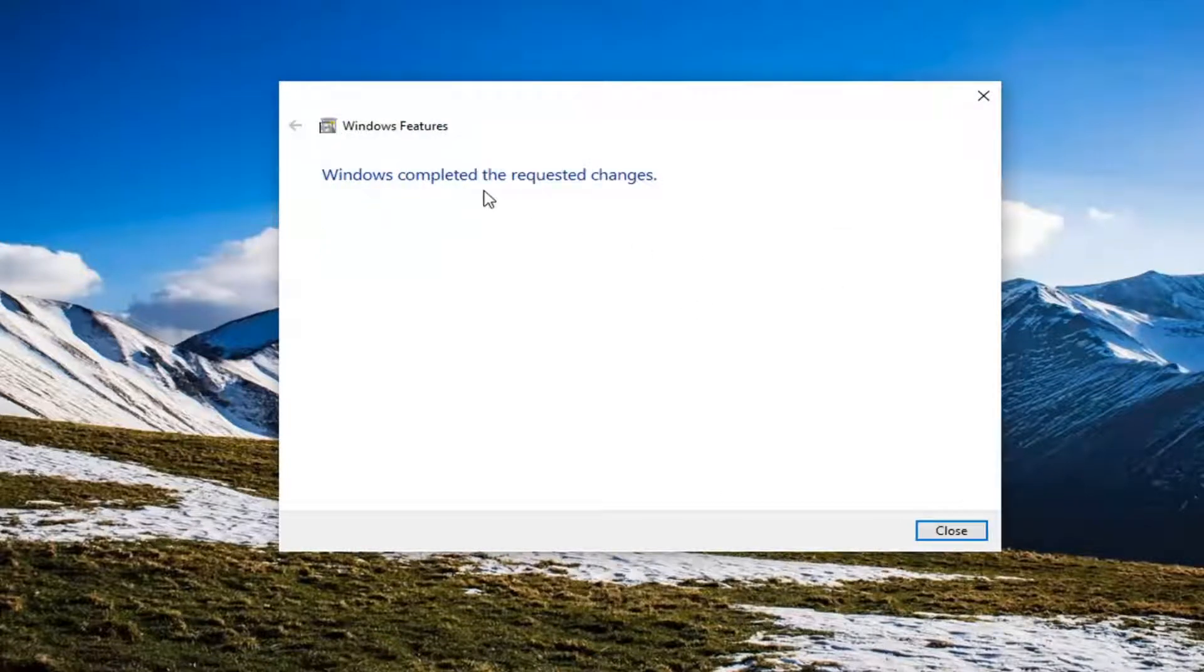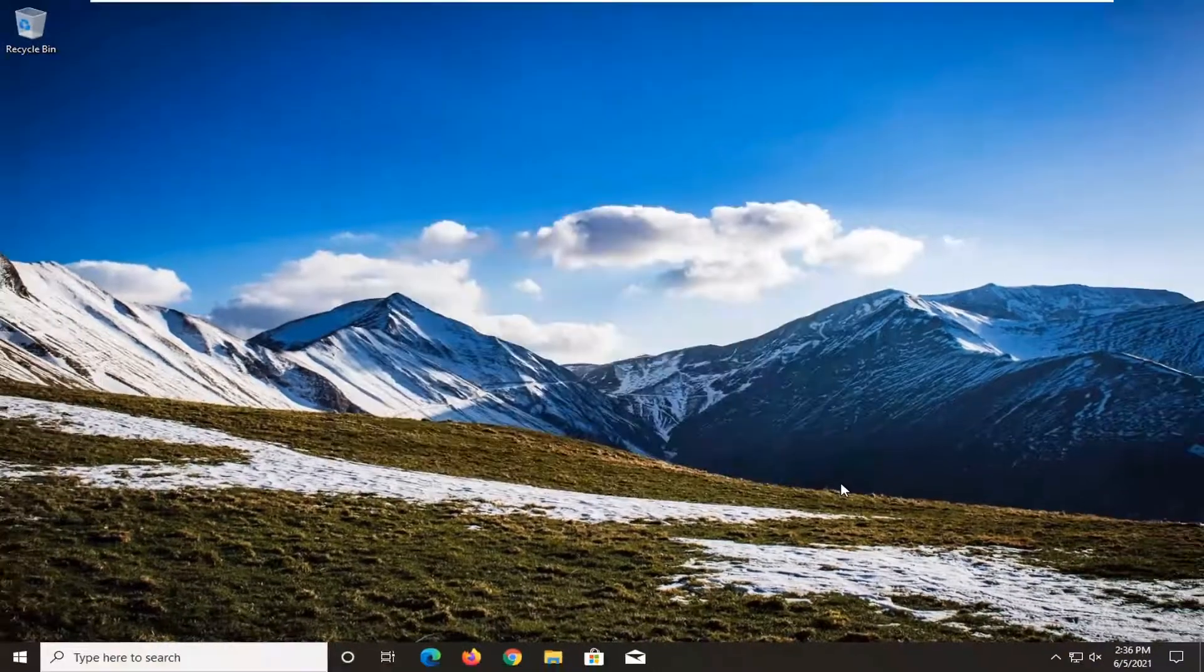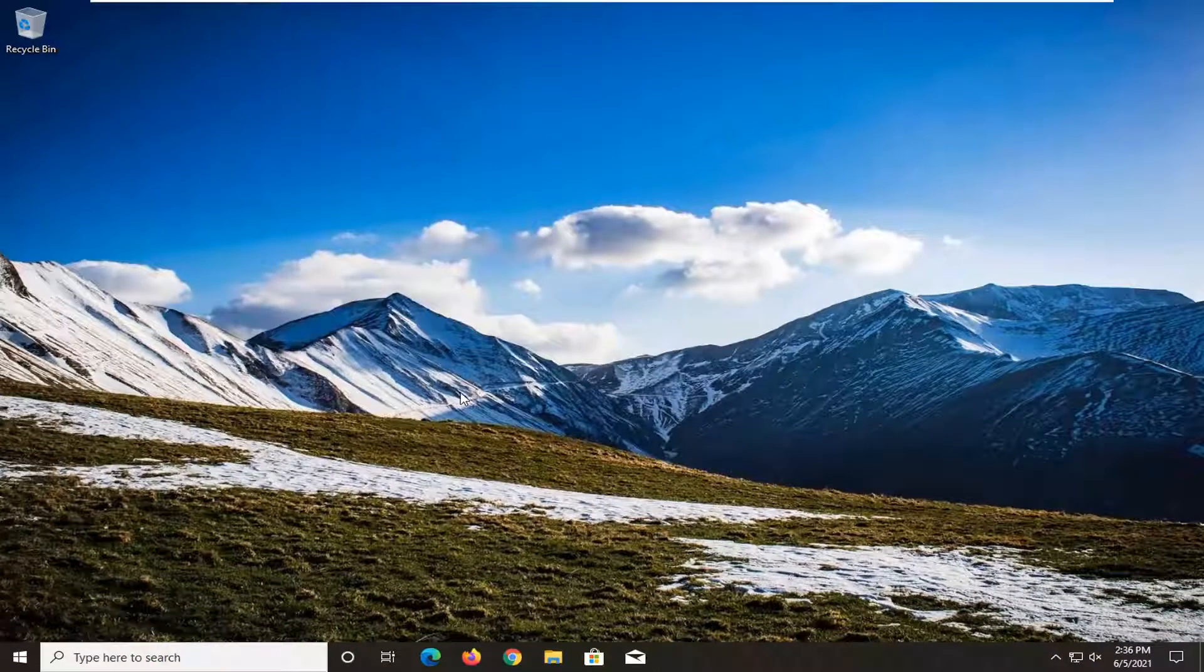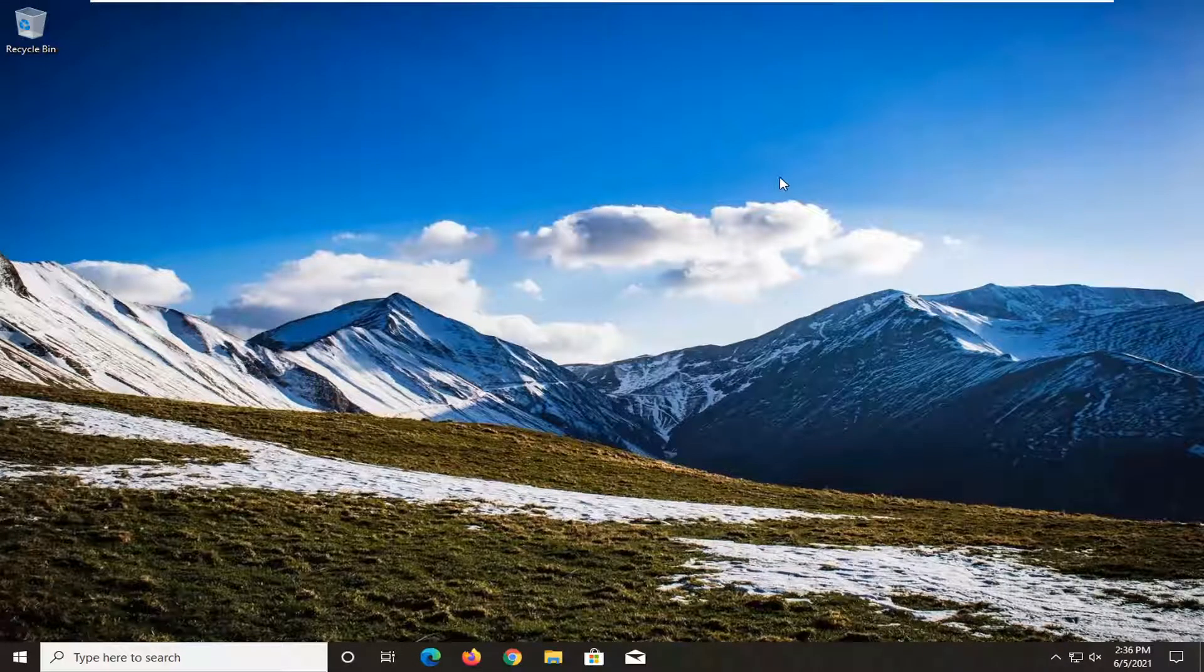And it says Windows completed the requested changes. Select close. And if you restart your computer, the change should take effect and you have disabled it. You would reenable the same way we just disabled it except check marking inside of that PowerShell box.